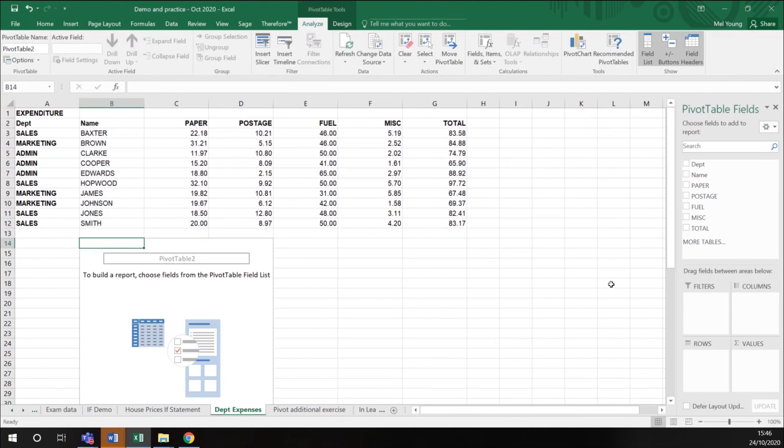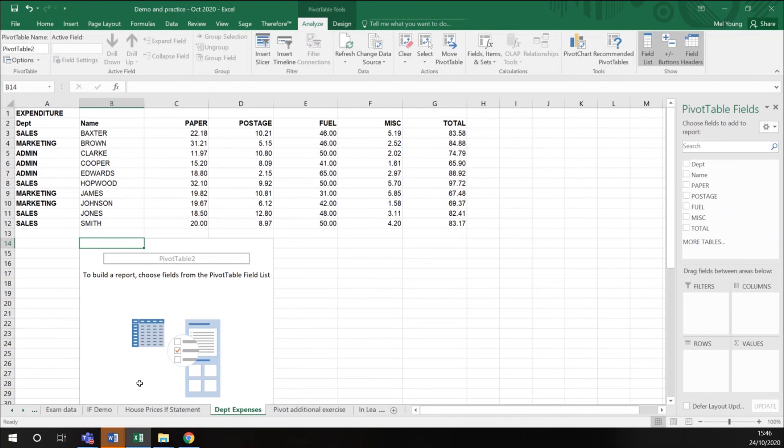OK. And what happens when I click OK is it brings me up another menu down the right hand side here. This is the area where my pivot table is going to be presented.